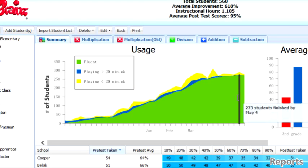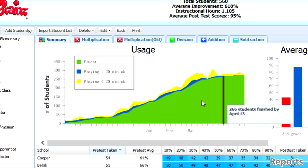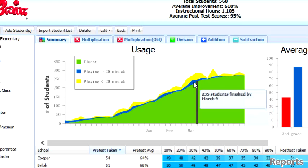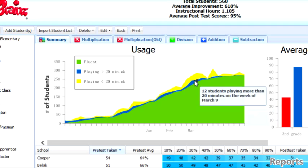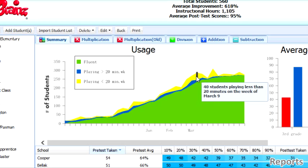The number of students who have finished an operation are represented in green. Students who have played 20 minutes or more in a given week show up in blue. Students who played for less than 20 minutes show up in yellow.